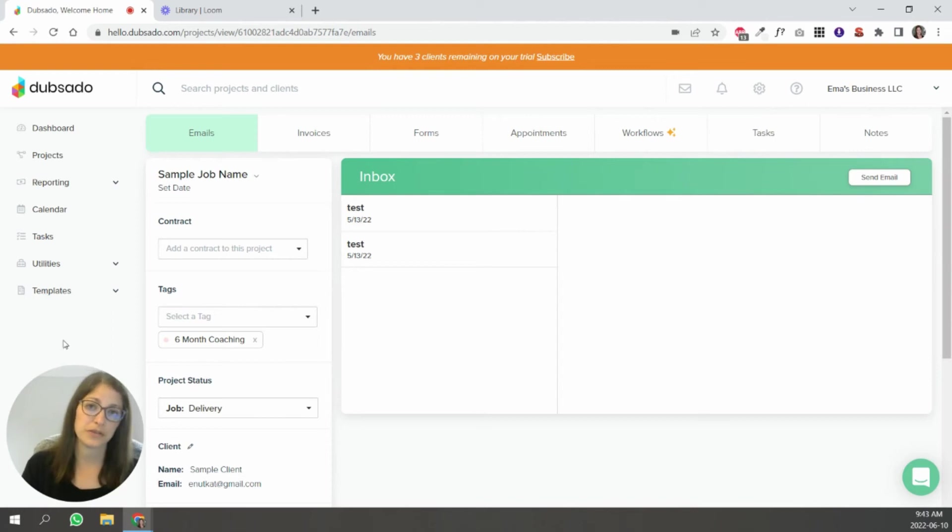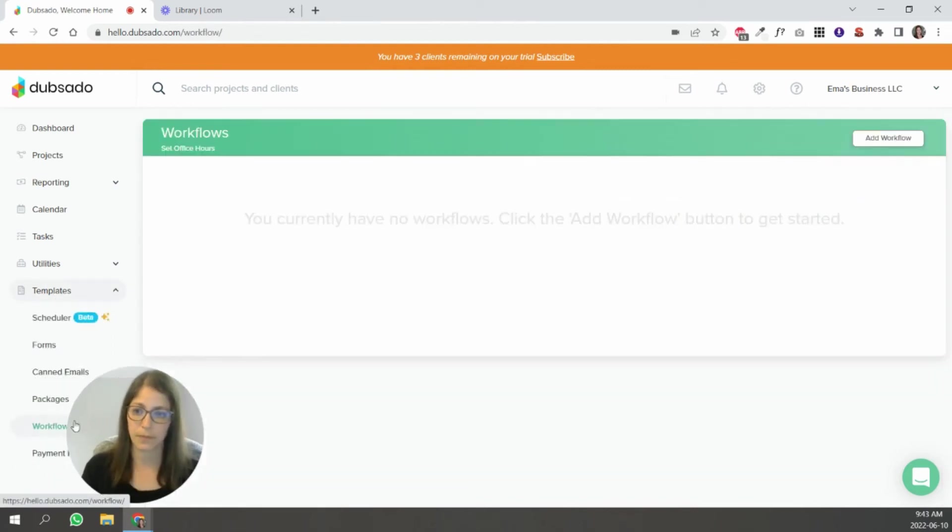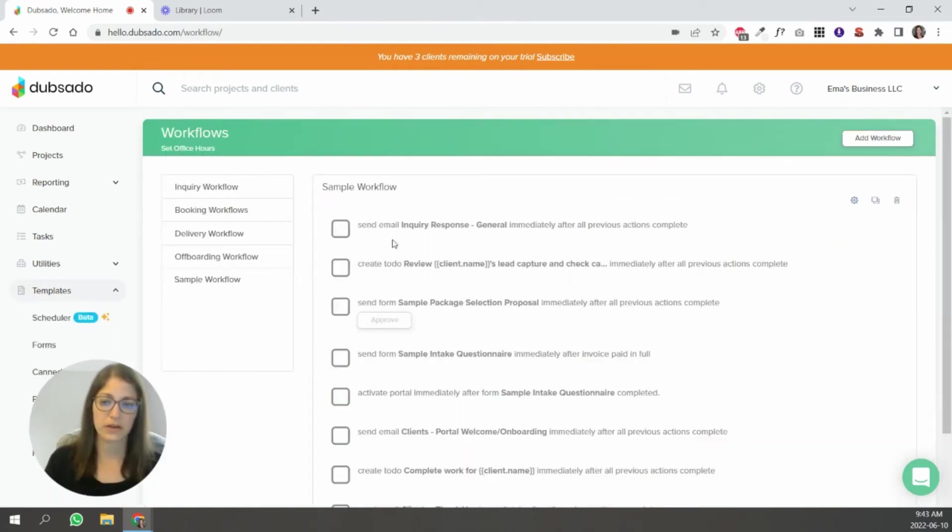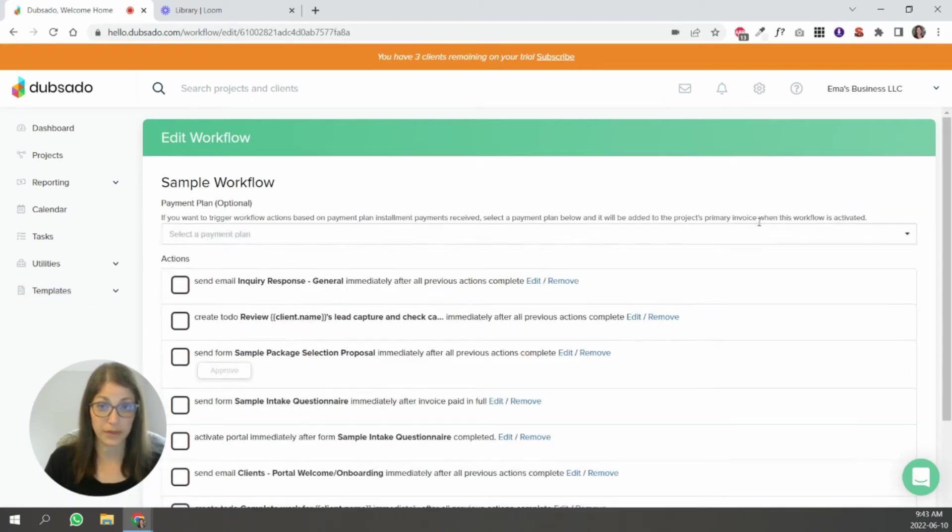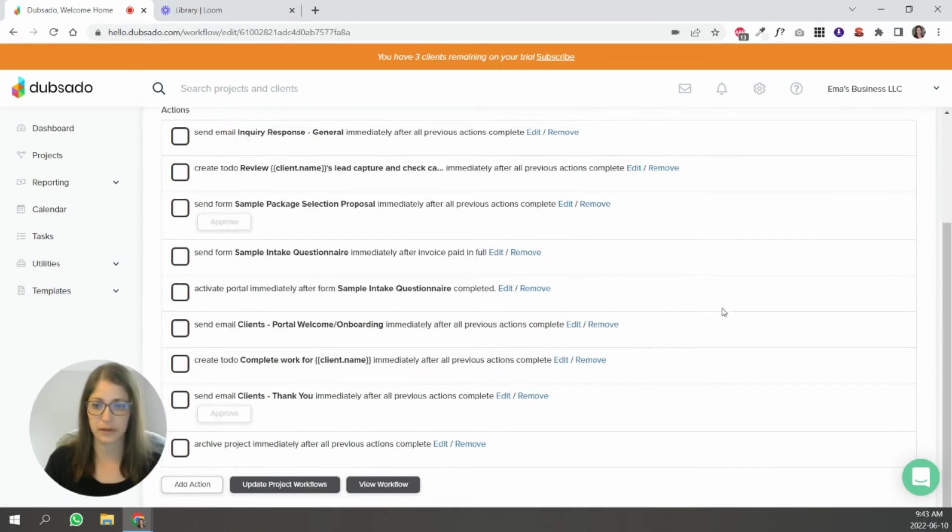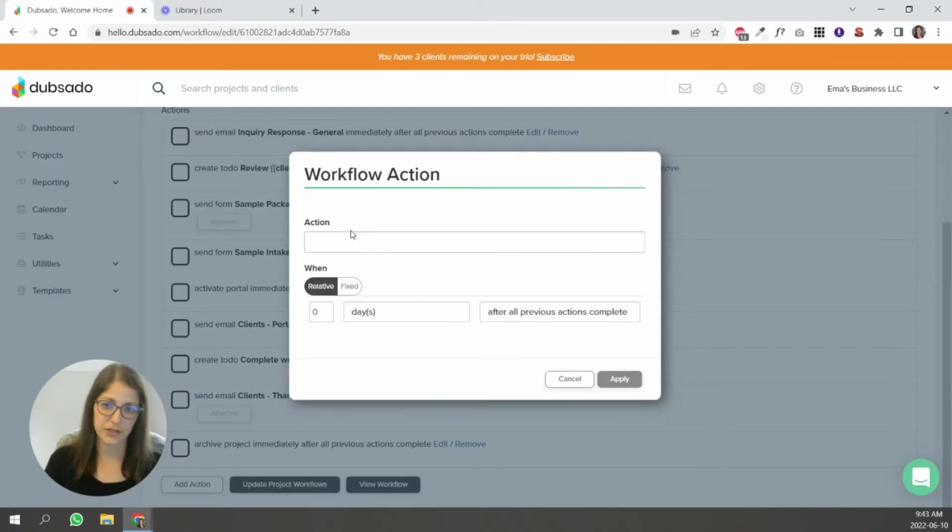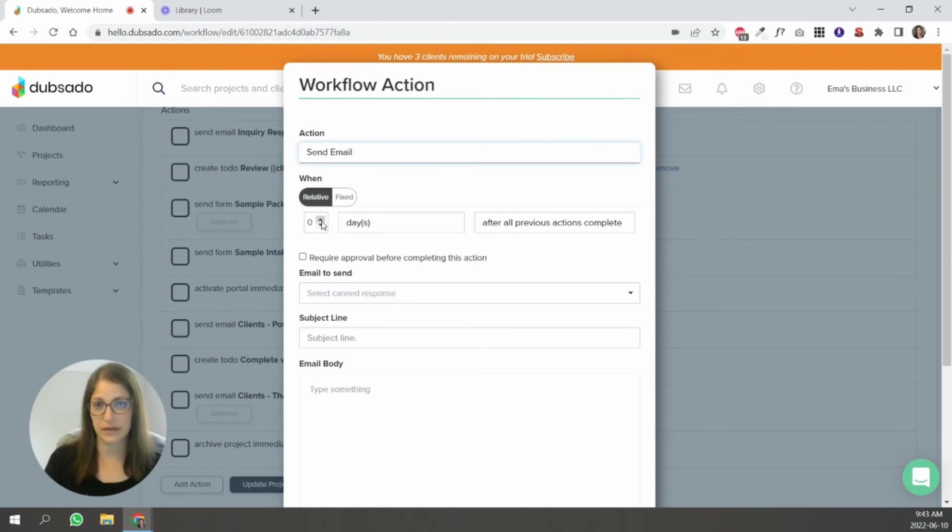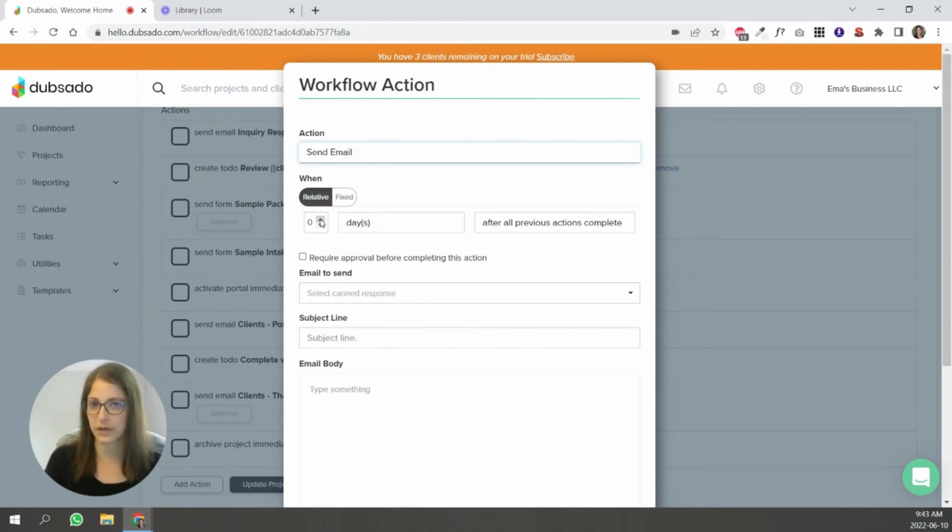The other way to do it is inside of workflows. So I'm going to go to the sample workflow that's already in your Dubsado account. And I'm going to click add action. And it's going to say send email.